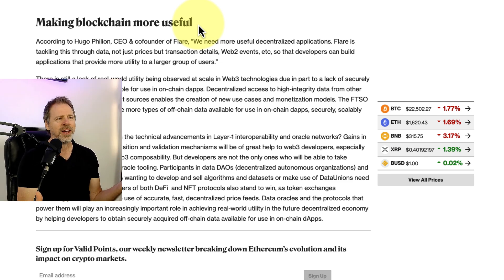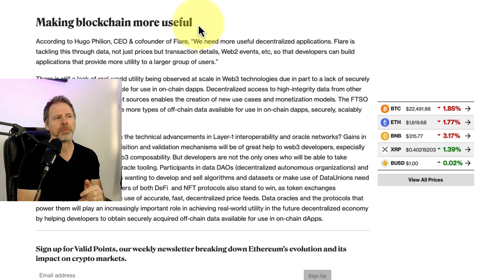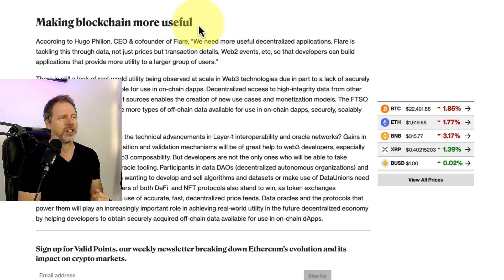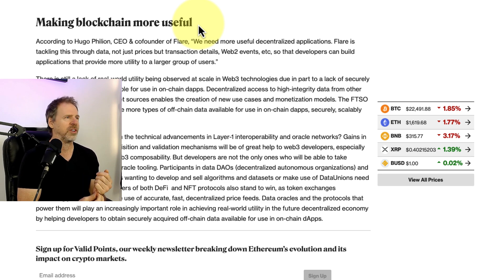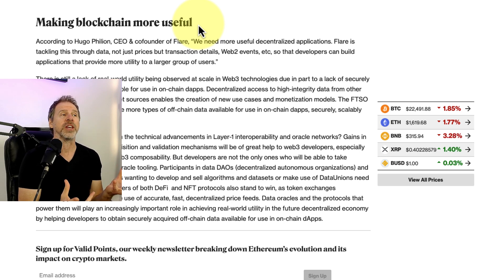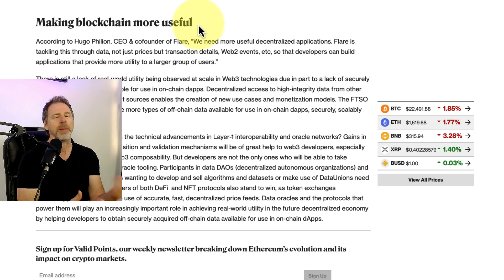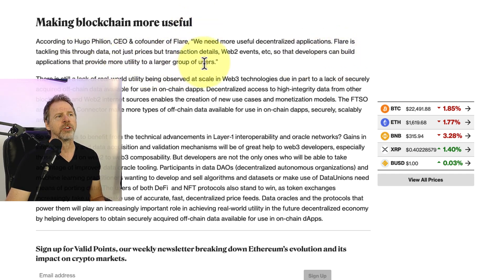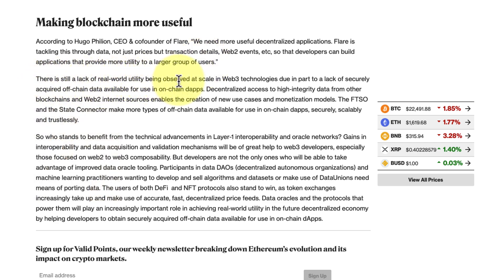I love that because ultimately most people are not going to end up being into crypto from an investment standpoint — it'll probably be approached just like most stock or real estate investors. A handful of the population does it. But what I do believe is that under the hood, these tokens will be used and people won't even know they're using them. There is still a lack of real world utility at scale in Web3 due in part to a lack of securely acquired off-chain data available for use in on-chain apps.